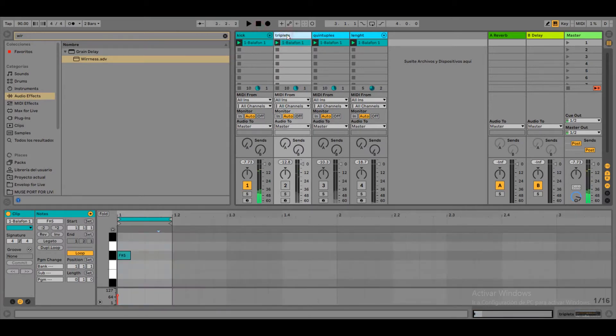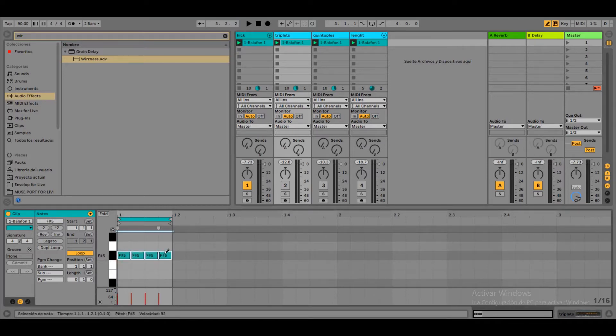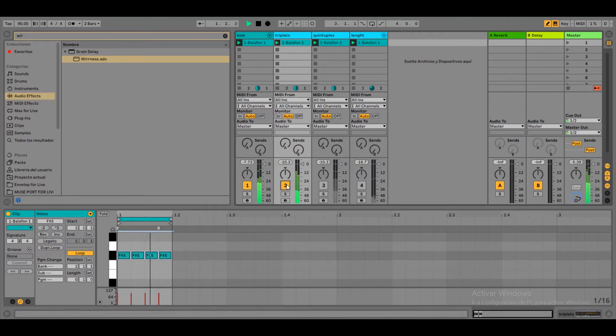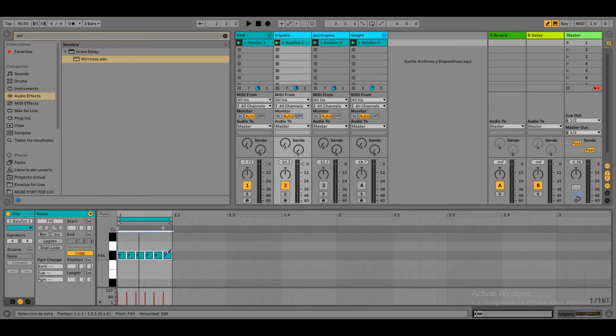Let's go to the second channel. Here we are going to do some triplets. So if you draw now, you are going to draw 4 beats. To draw triplets we are going to use CMD or CTRL 3 to subdivide the signature into triplets.